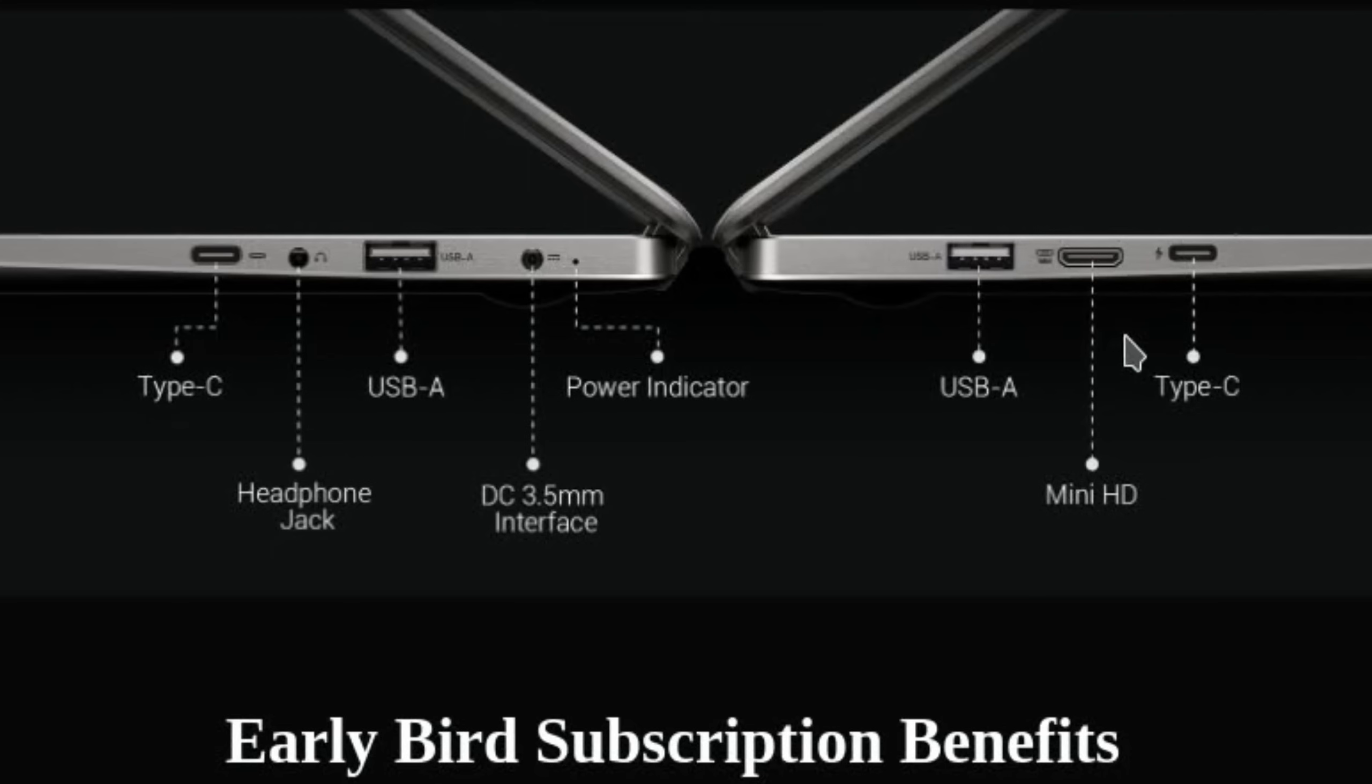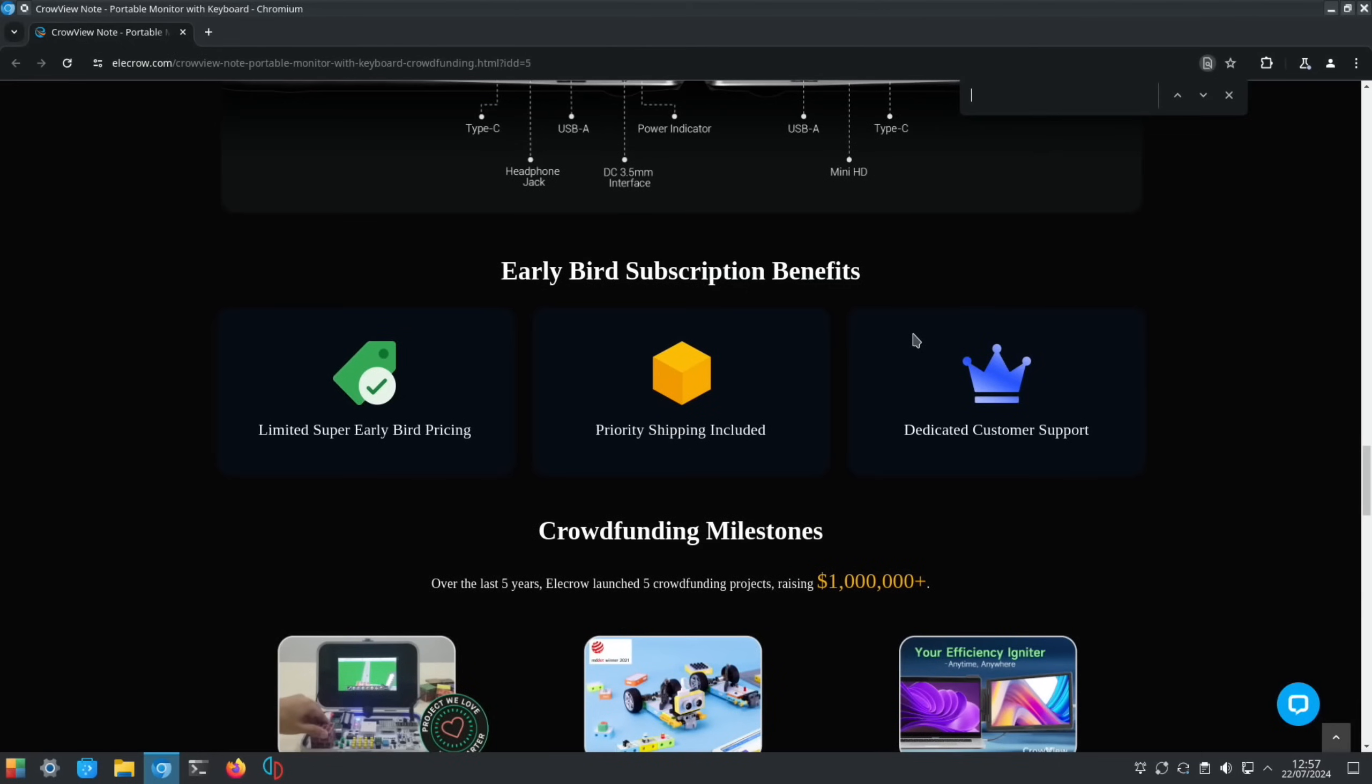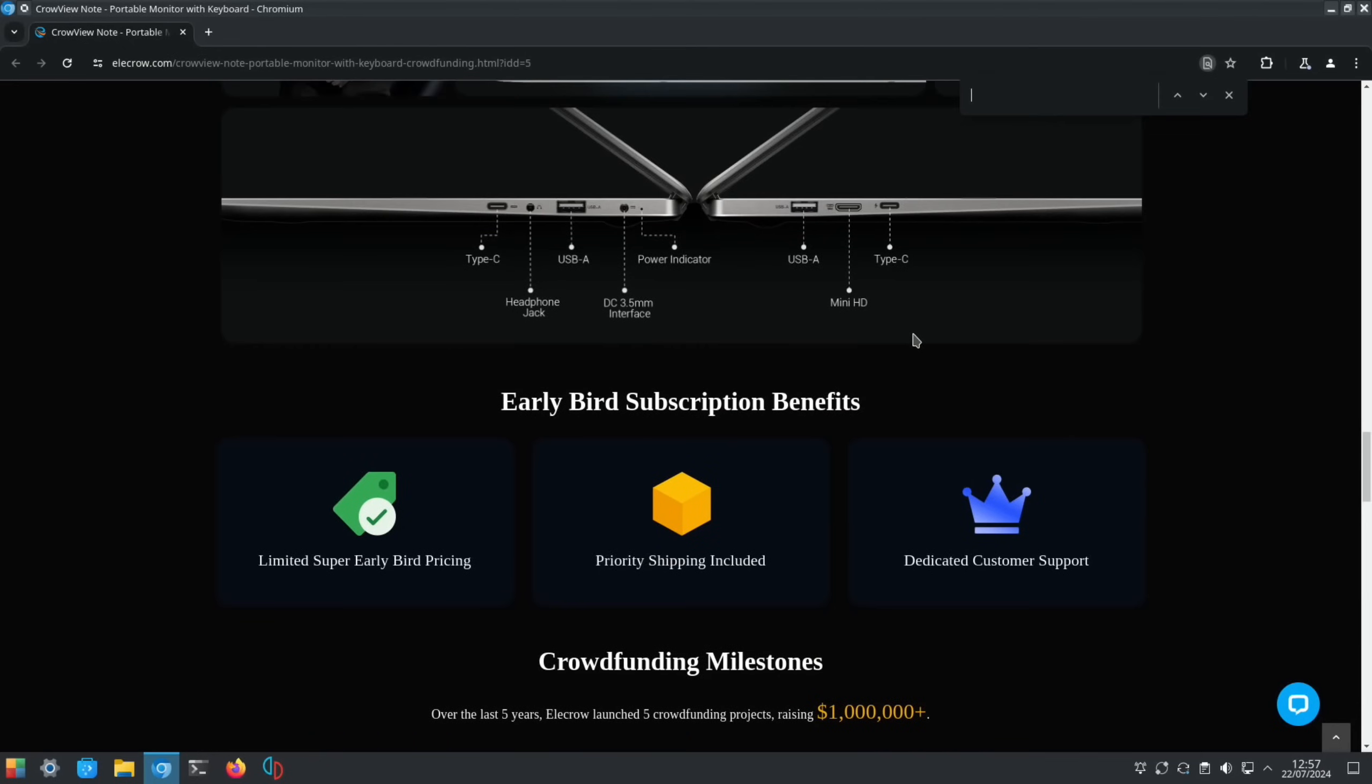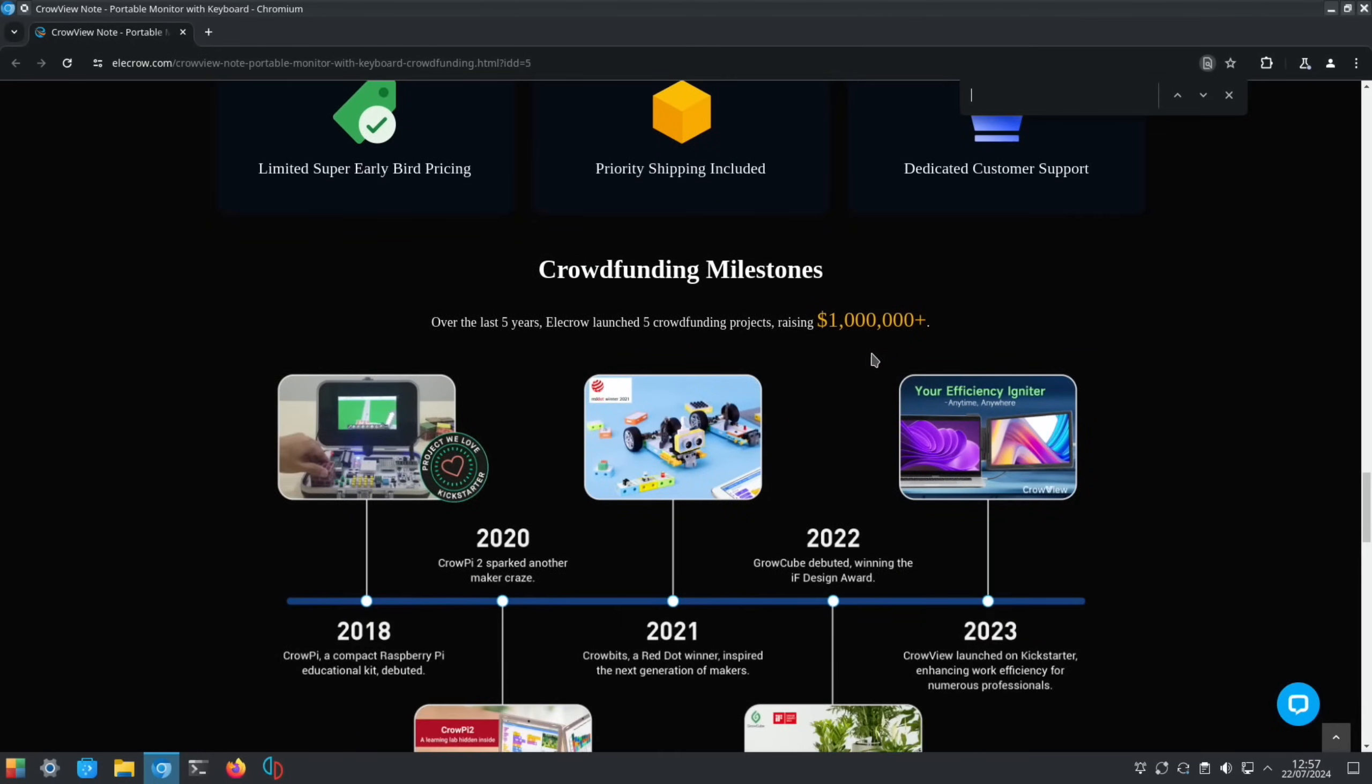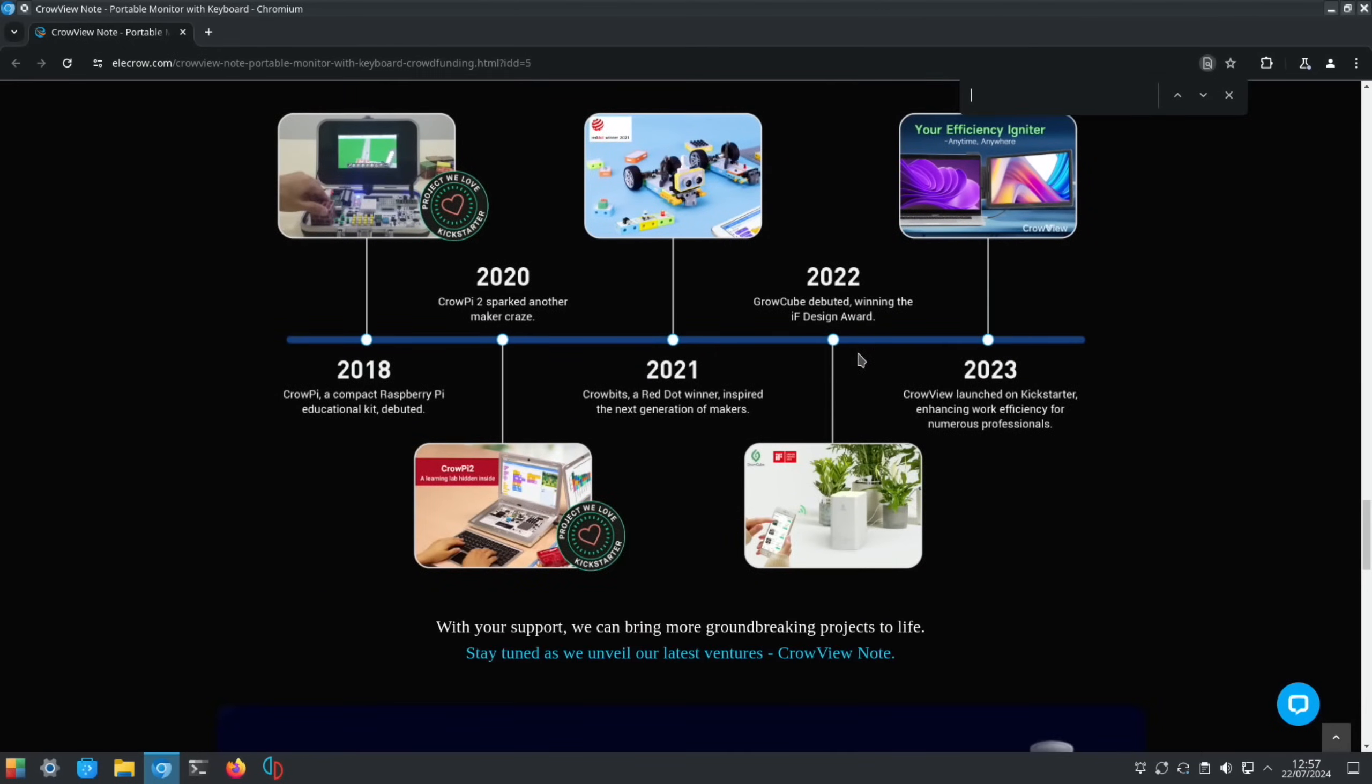Another USB-A socket, mini HDMI, and also another Type-C socket. All the details about the early bird subscription and crowdfunding are all down here.